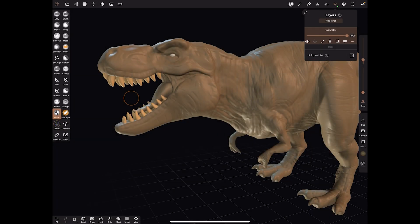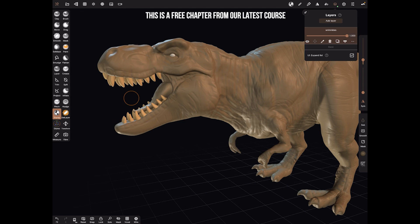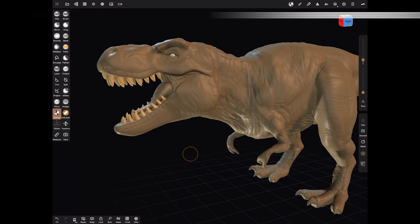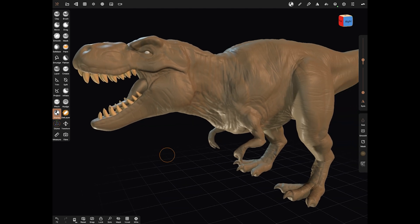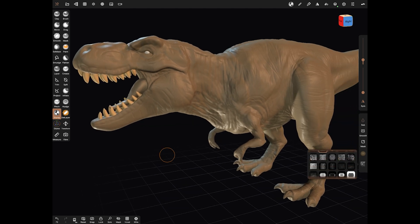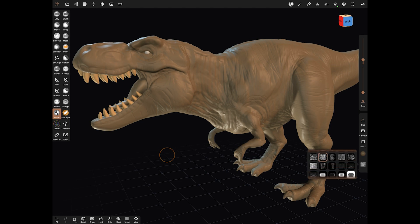Naming it 'Wrinkles' means that at any point we can slide the wrinkles on or off. The base model is as we've seen, and we're now adding wrinkles just on one layer — that means we can slide that on and off. So let's go to our alphas and get one of the big wrinkle brushes.